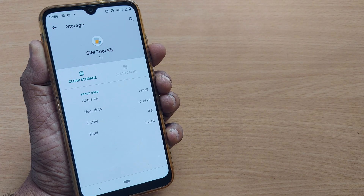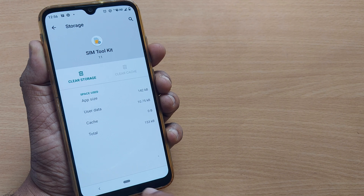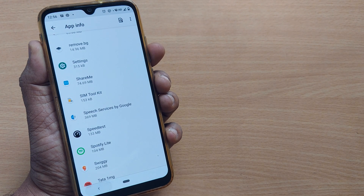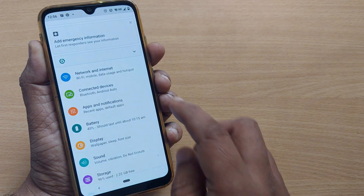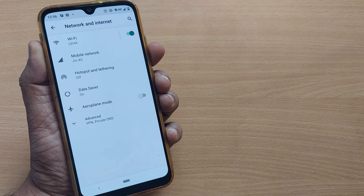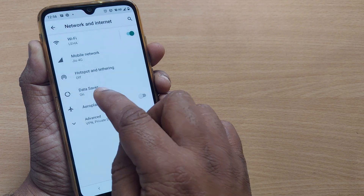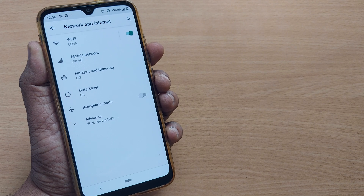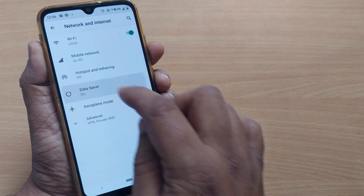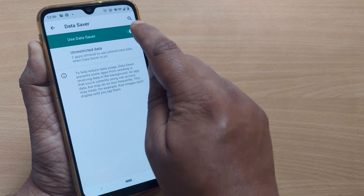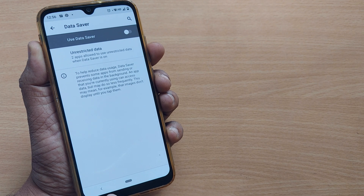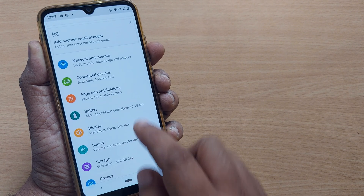After clearing the cache memory, go back. The second step is going to Settings, then Network and Internet. In Network and Internet, find Data Saver and disable it. Data Saver is currently switched on, so I'm disabling it now.